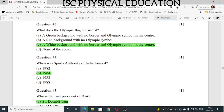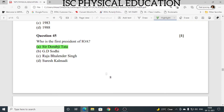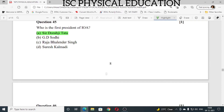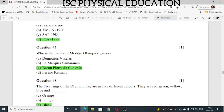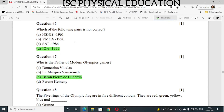Question number 43: what does the Olympic flag consist of? The Olympic flag consists of a white background with no border and the Olympic symbol in the center. Question number 44: when was the Sports Authority of India formed? The Sports Authority of India was formed in 1984. Question number 45: who is the first president of IOA? The first president of IOA is Sir Dorabji Tata.